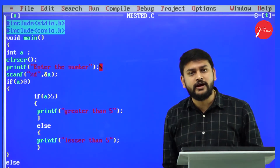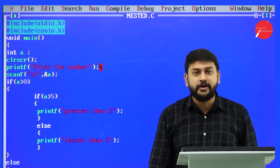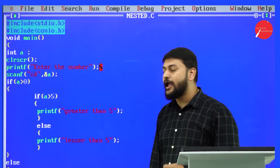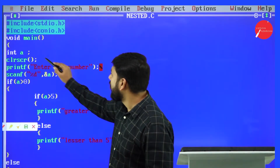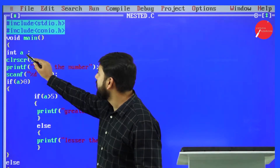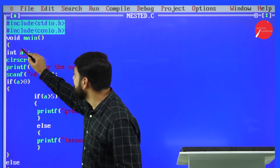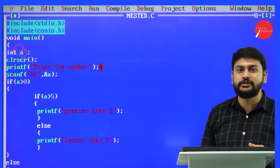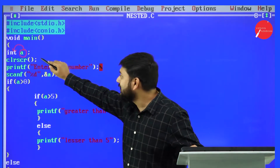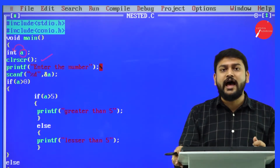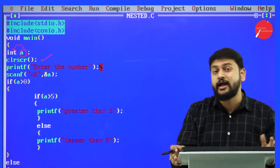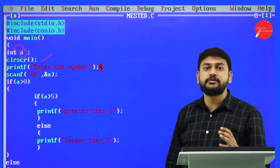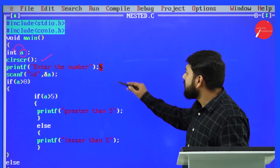I don't have to speak about the header files or the void main again, since I've spent enough time on that in the previous program. So let me get into the concept directly. I have a variable called 'a', which is of type int. After that I'm using clrscr — that clears the screen so it erases the previous output.